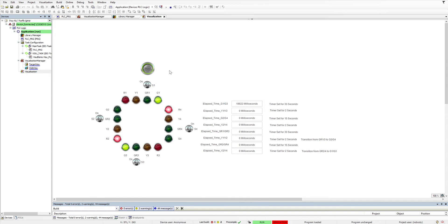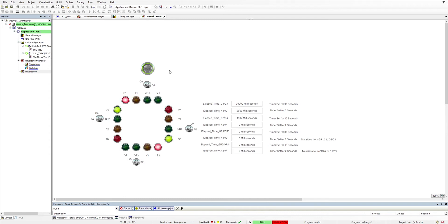First timer is counting down for 30 seconds and the yellow comes on for 2 seconds, and then we go to the second lot of greens, G2 and G4, for another 30 seconds with R1 and R3 red to stop the traffic in that direction.